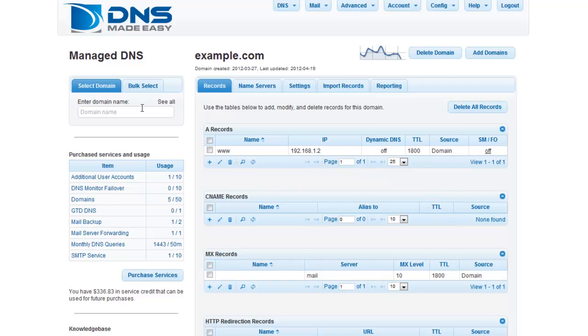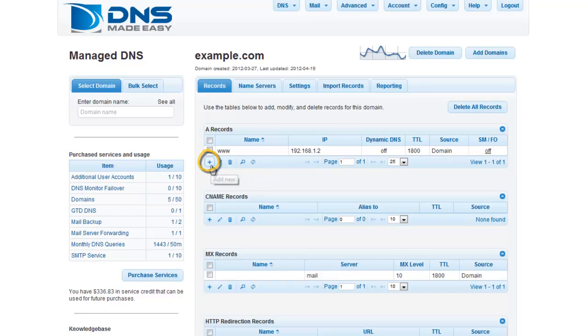Once your domain has been loaded, click the Records tab if it is not already the active tab. Click the plus sign associated with the A records grid.